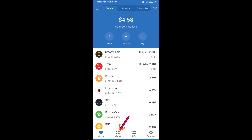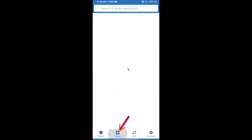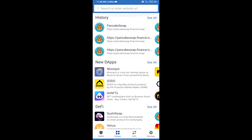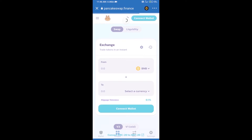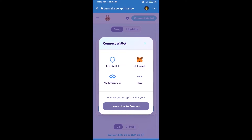After purchasing BNB Smart Chain, we will open DApps. Click on DApps and open the PancakeSwap exchange. Then we will click on Connect Wallet — our wallet is Trust Wallet, so click on Trust Wallet.